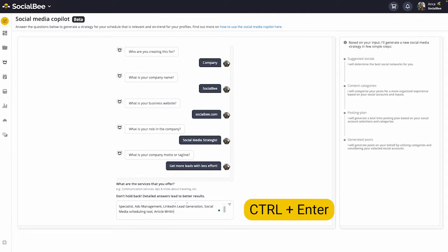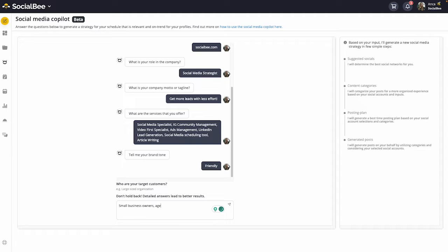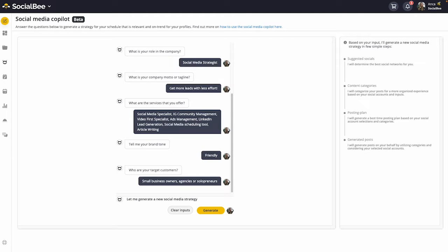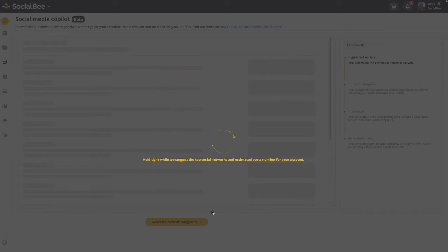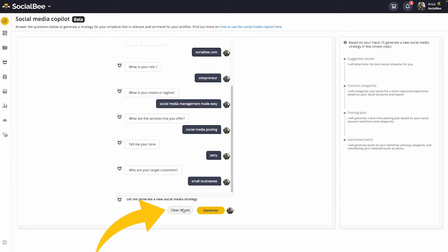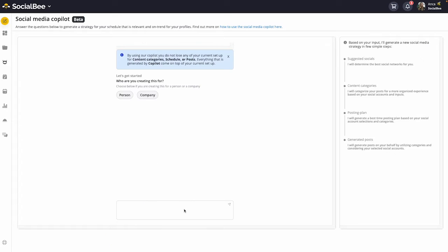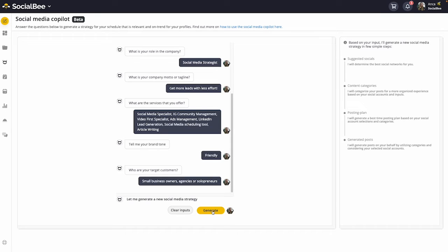Once you've answered the questions, you can move forward with your strategy by clicking on the generate button at the bottom of your screen. If you're unhappy with your responses and you want to start over fresh, you can click on the clean input button to start from scratch.